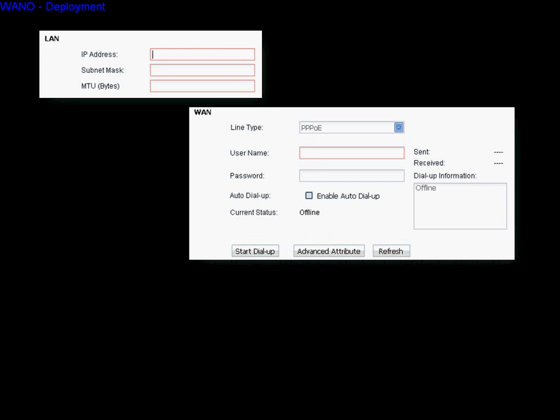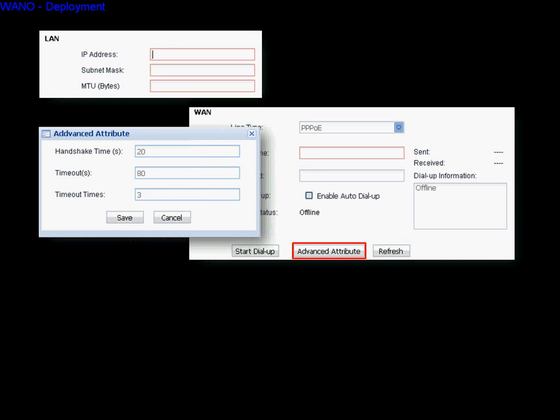Then enable the Octodaf function. In advanced attribute setting, you can set up the handshake time, timeout, and timeout time.